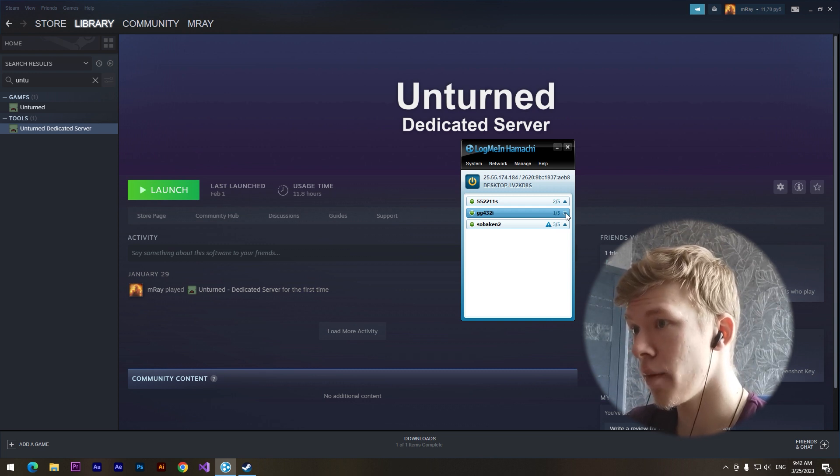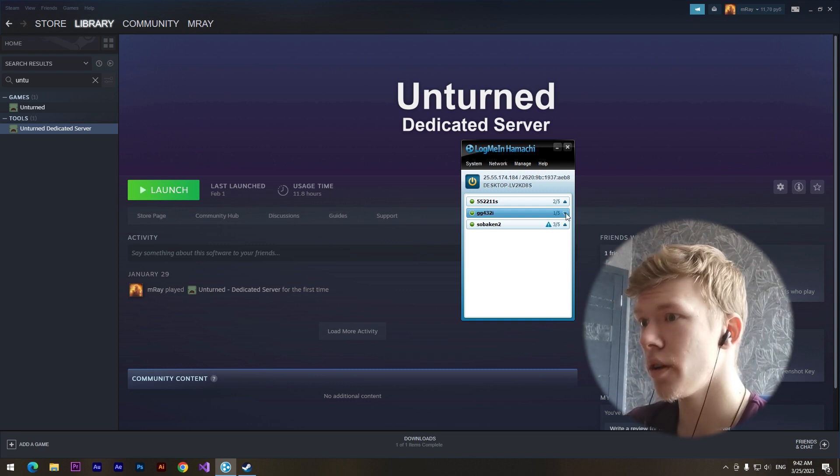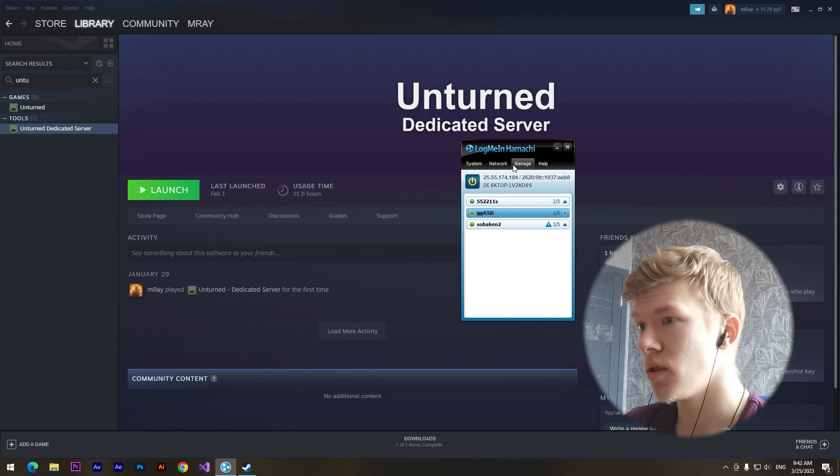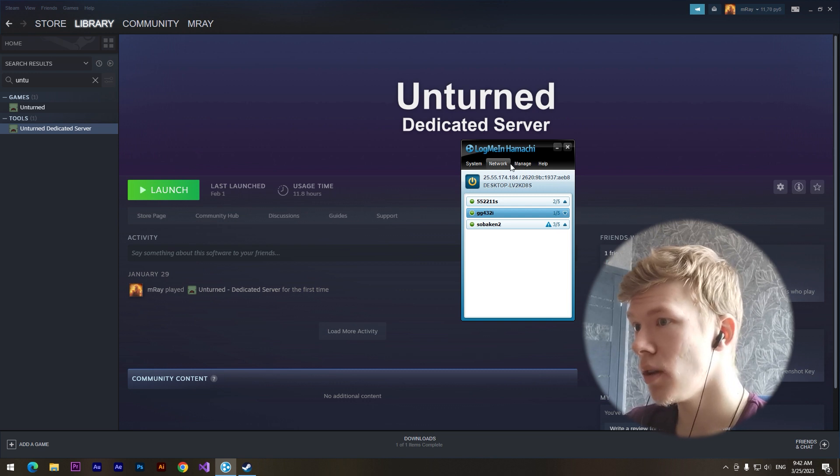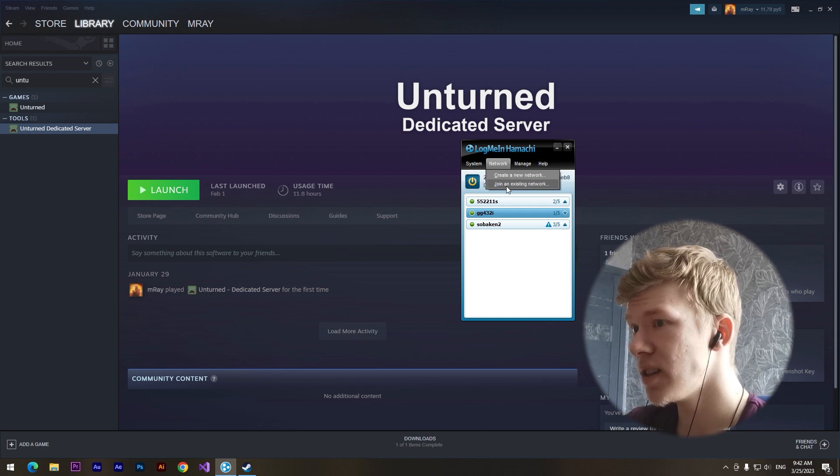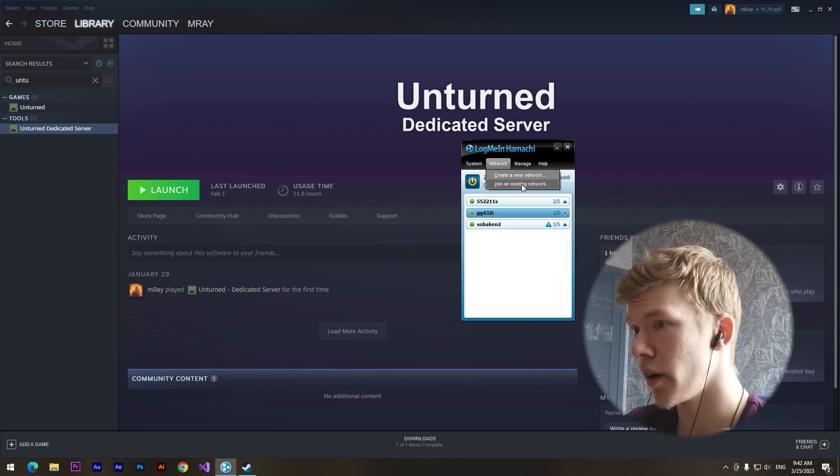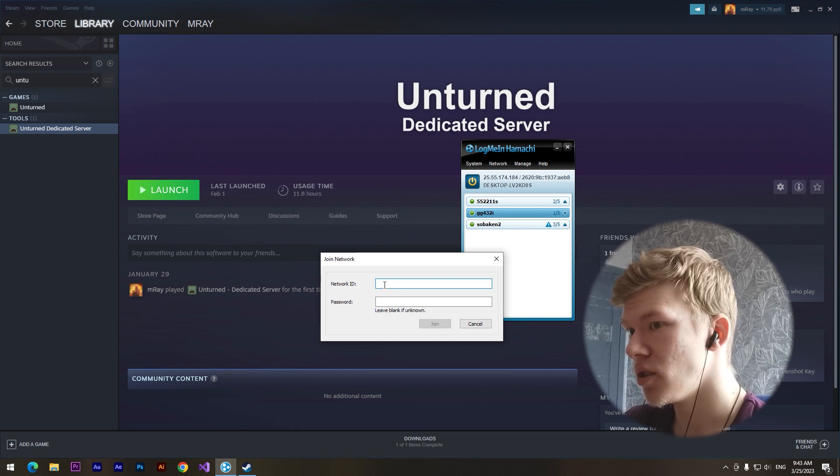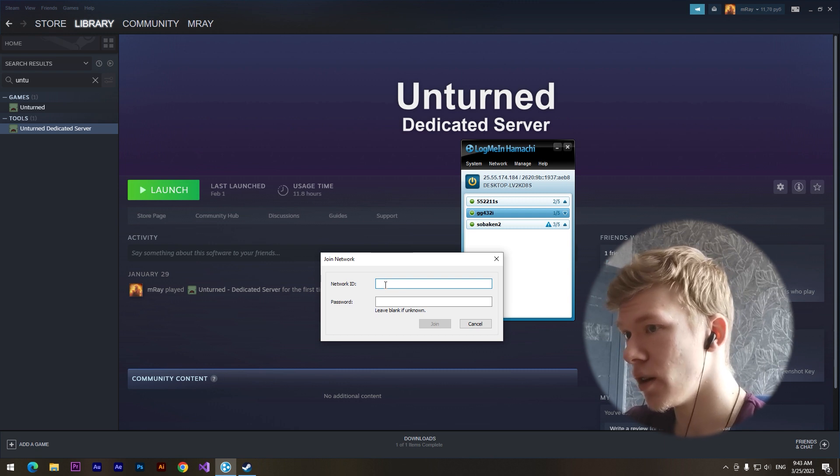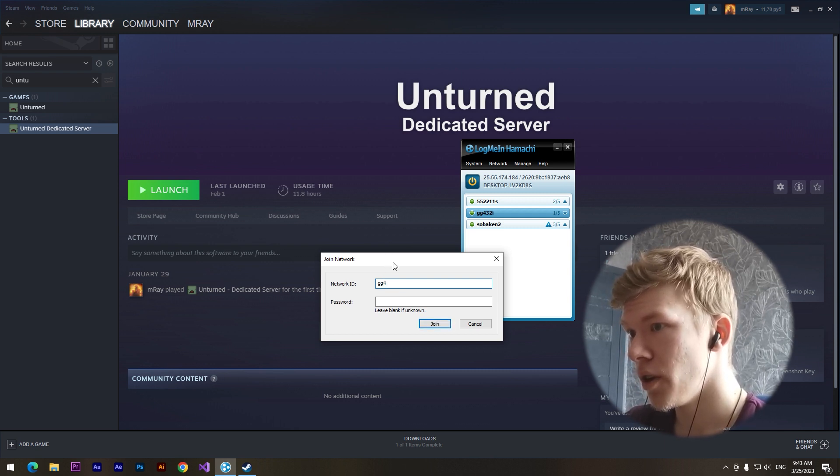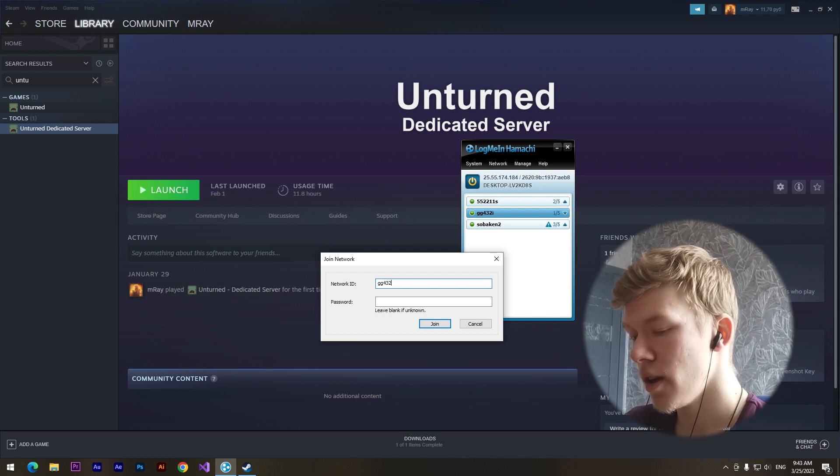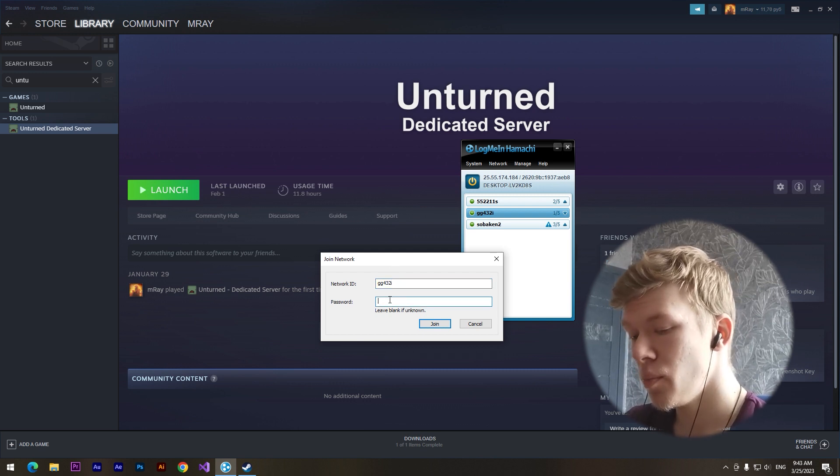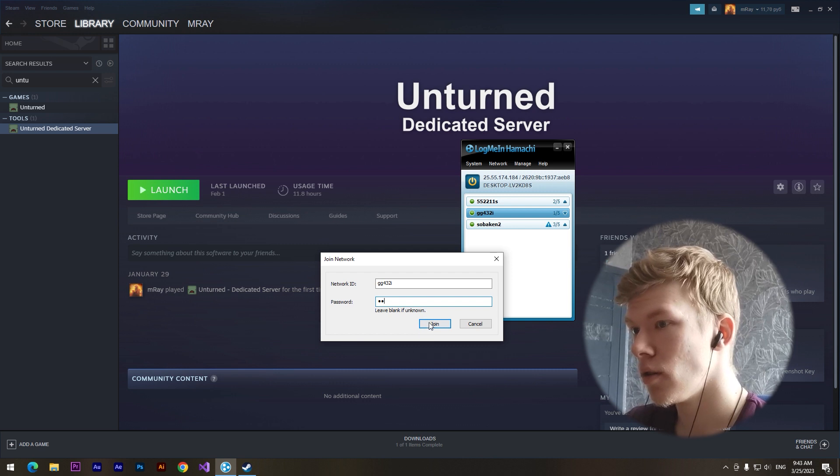How can he do it? It's pretty simple. He needs to click on network button and join an existing network. In the network ID section he needs to type GG432i and password two symbols like I did it.